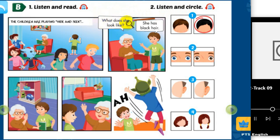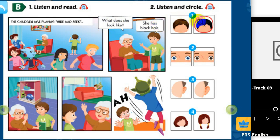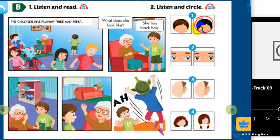What does she look like? She has black hair. Black hair. She's there. Can you see the circle? This is an example.